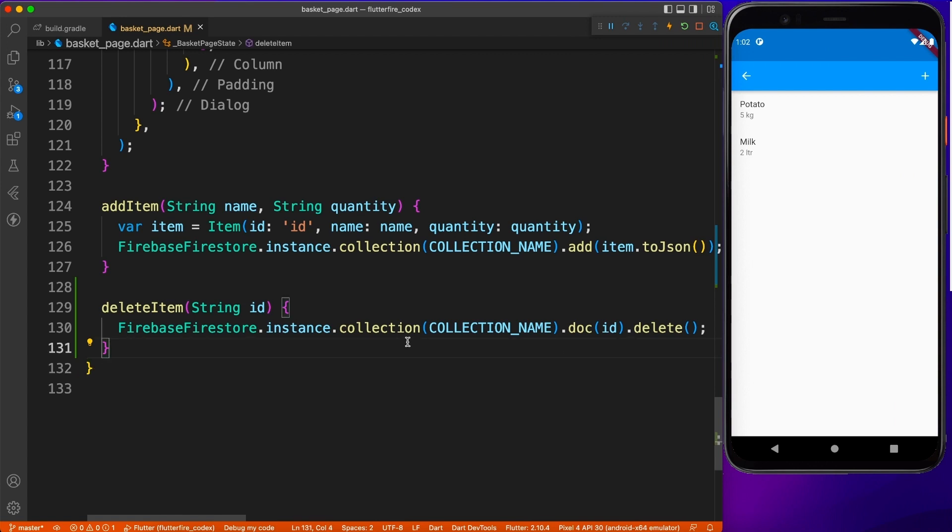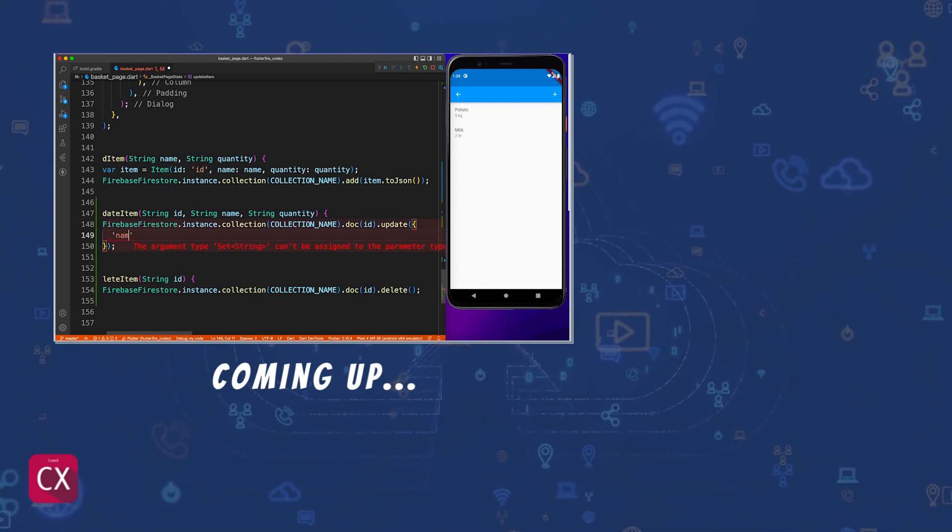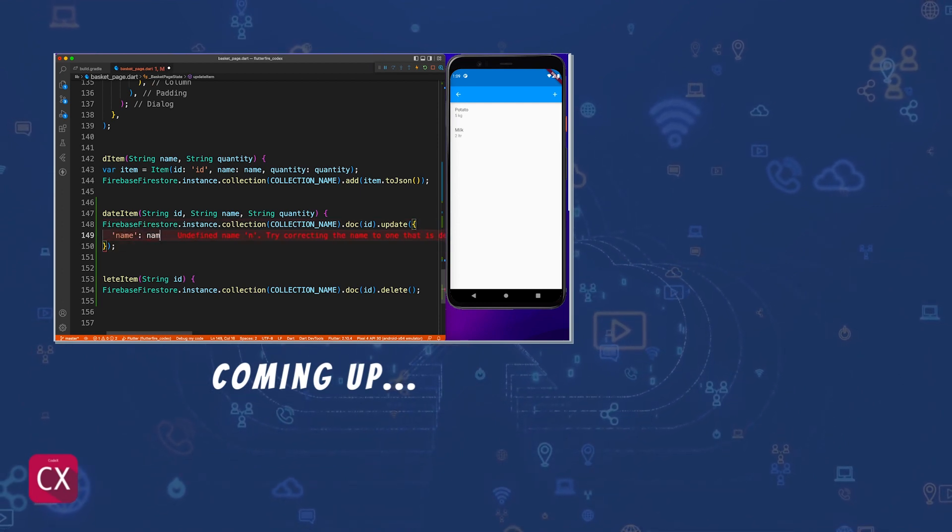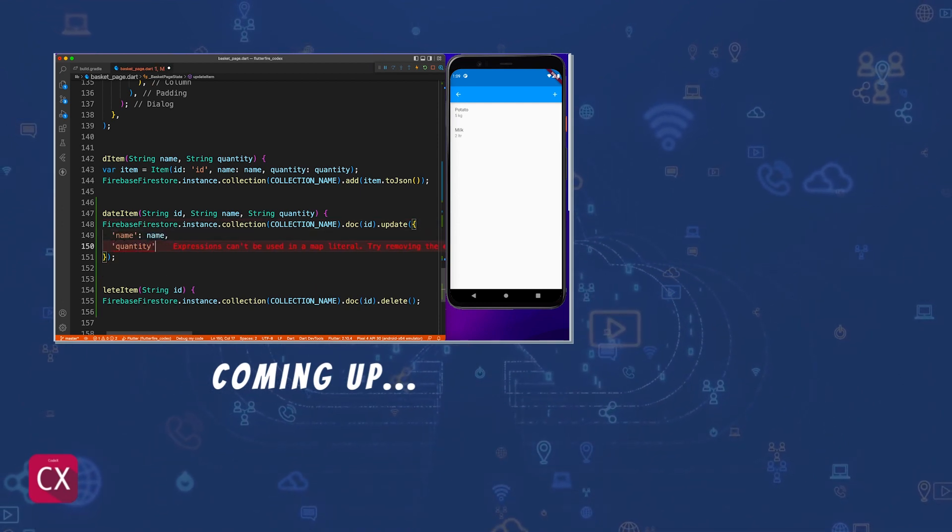In the next video, we will see how to update existing records. So make sure to subscribe the channel, hit the like button and I will see you guys in the next one.